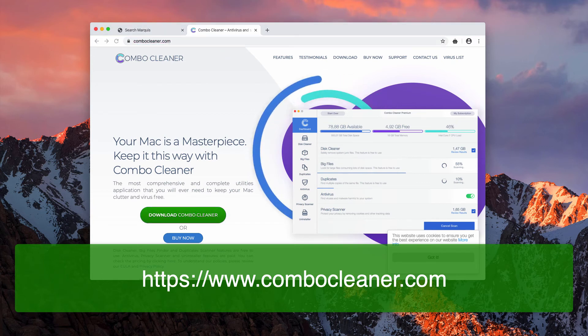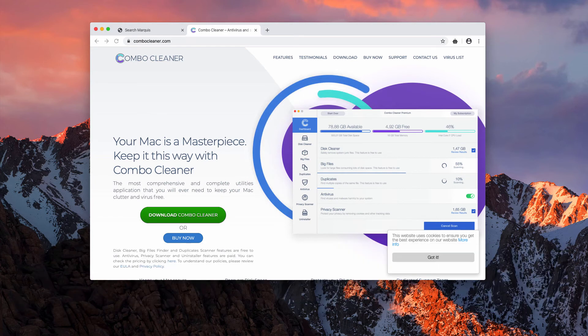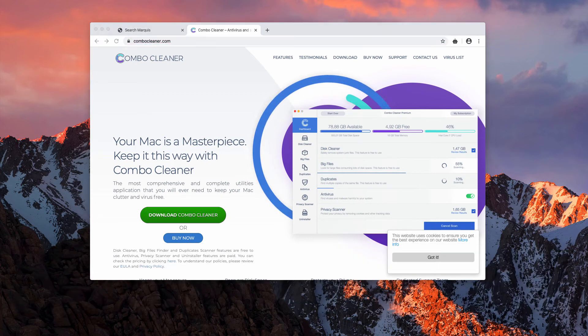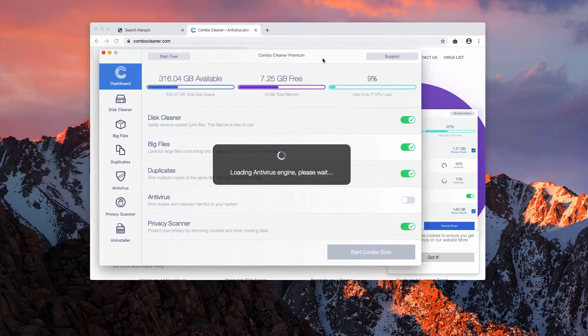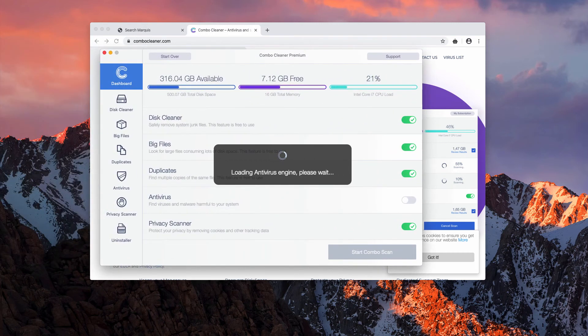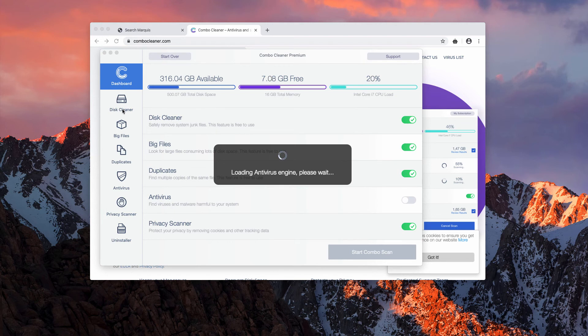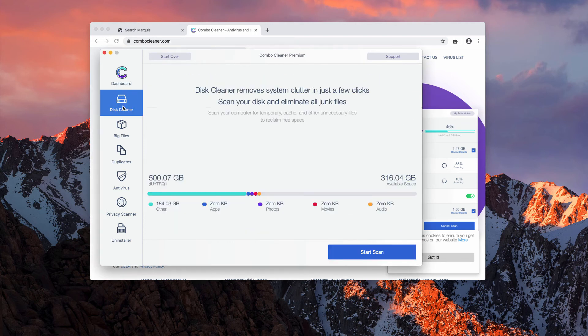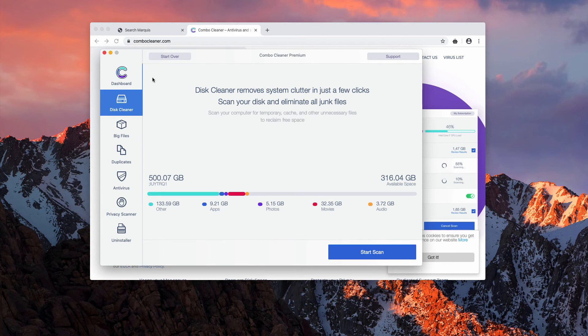After you do that, start the program from the launchpad. Keep in mind that initially the software will be a trial version. The trial version only has the disk cleaning tool which is for free.